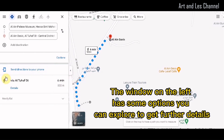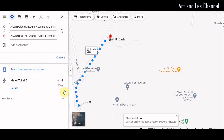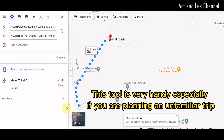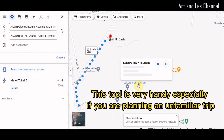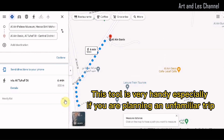The window on the left has some options you can explore to get further details. This tool is very handy, especially if you are planning an unfamiliar trip.